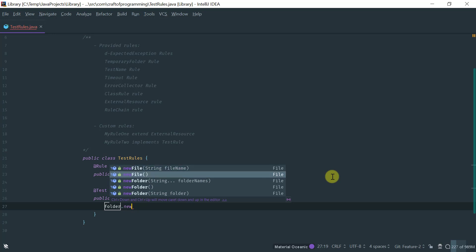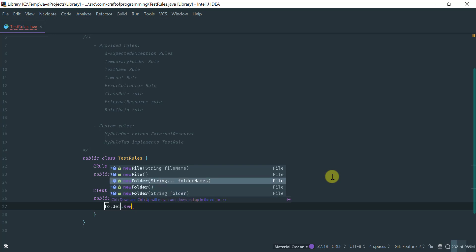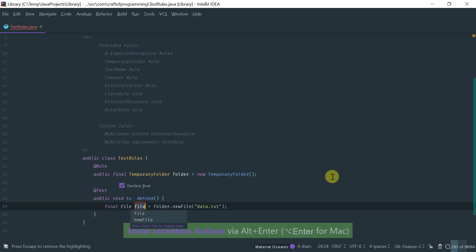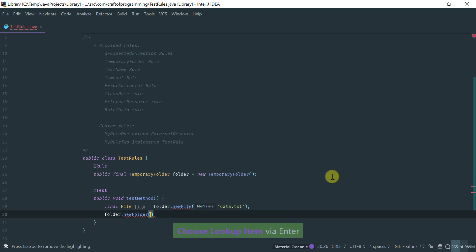Looking at the interface, you have a few factory methods. You can create a temporary file or a temporary folder. For creating a file: the no-argument option creates a randomly named file in the JUnit temporary folder, and the option that takes an argument creates a file with that name. For folders, there are three factory methods: newFolder() creates a randomly named folder, a named version creates a folder with that name, and var-arguments allow you to create deeply nested folders. For this example, let's use newFile() and give it a file name.